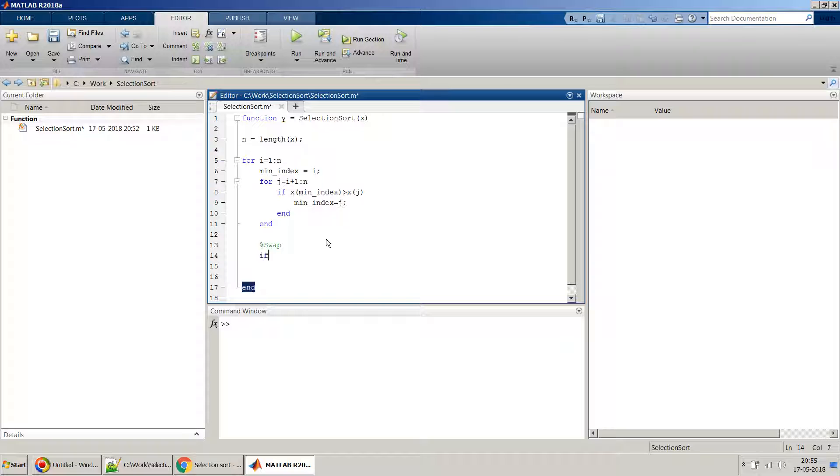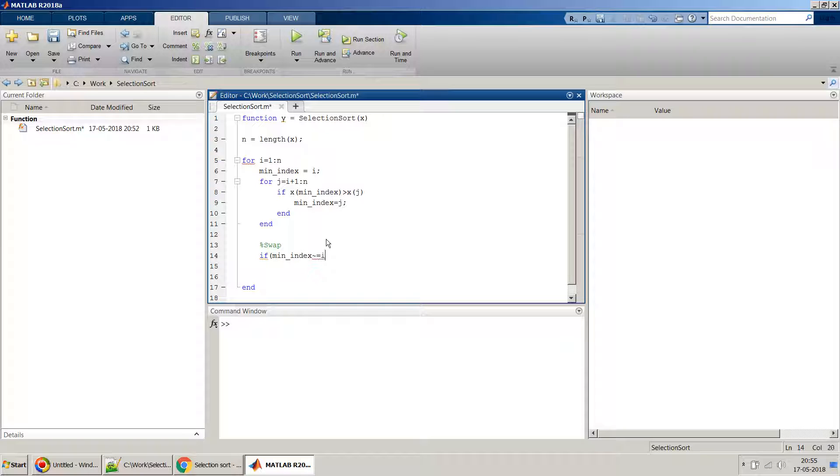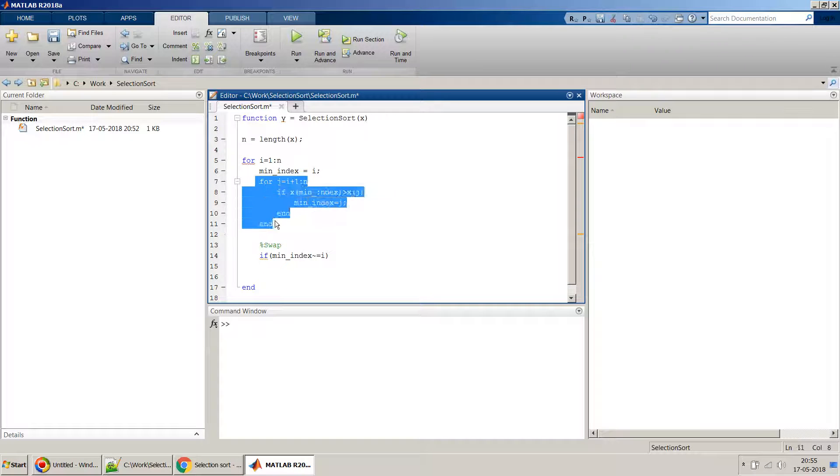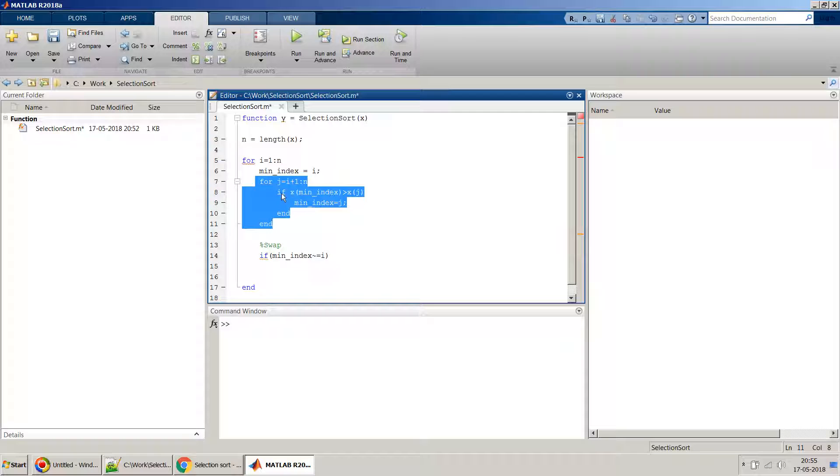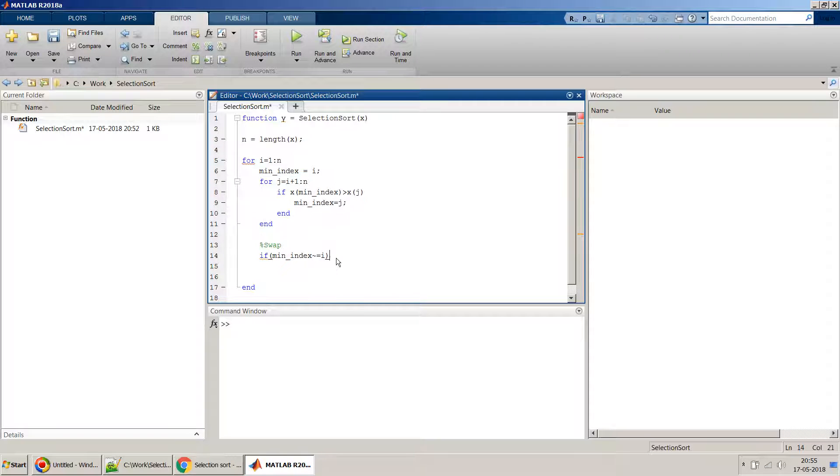But before doing swap it is always better to compare whether this minimum index is something different as the i, because if it's same as i there is no point doing the swapping. So we will just compare it whether it's different from i, because if this line number six is true and if nothing happens here, that means the ith element is the smallest element. At no point of swapping the element with its own element.